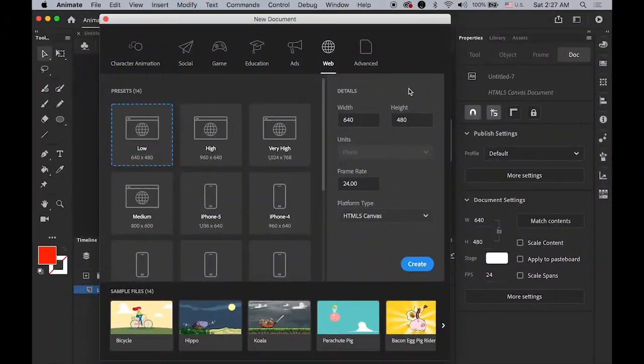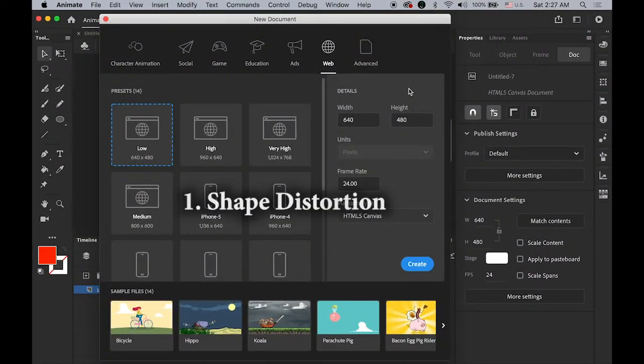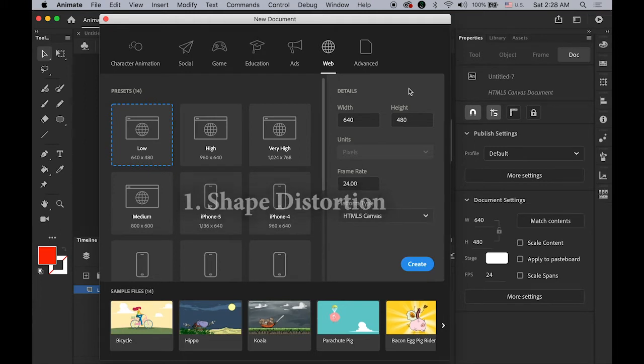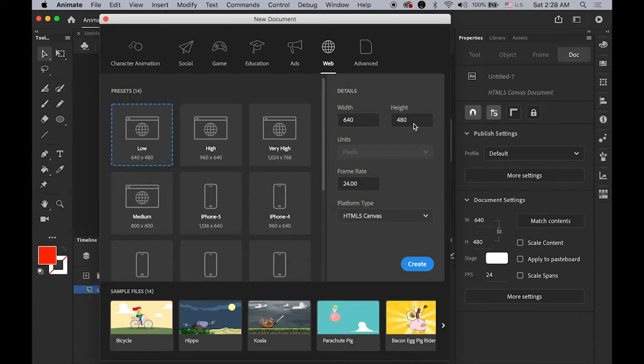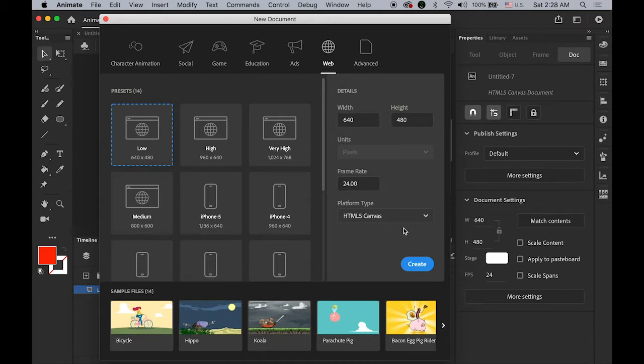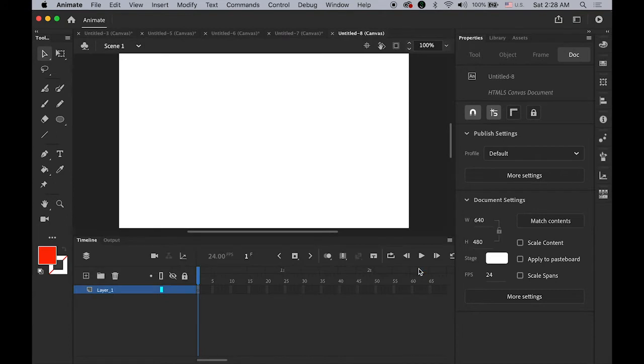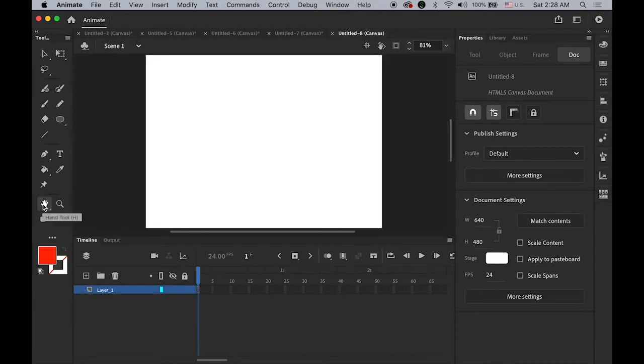Shape hint number one: shape distortion. Let me create a new Animate CC file, 640 by 480 pixel dimension, 24 frame rate, and HTML5 Canvas so we can view it from any device. First, it's pretty simple, just shape distortion in one shape.